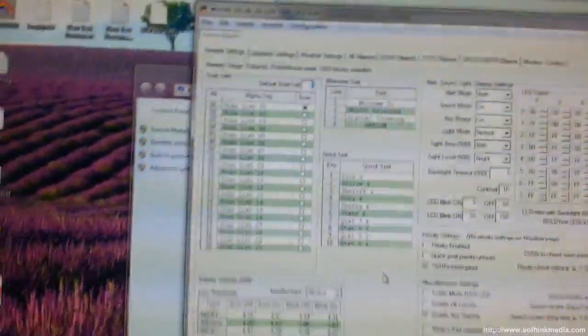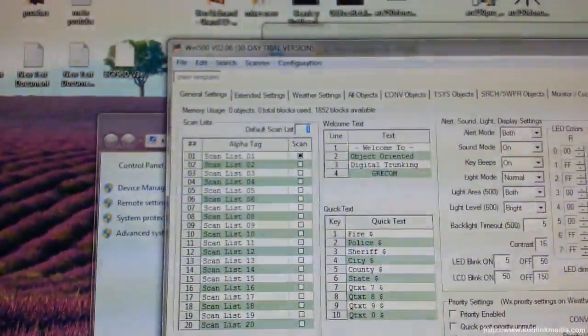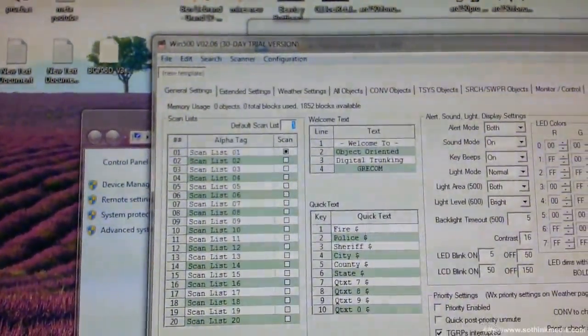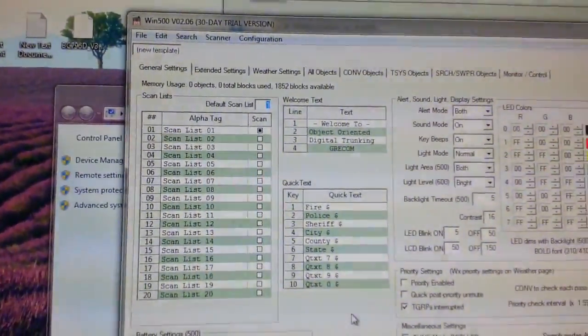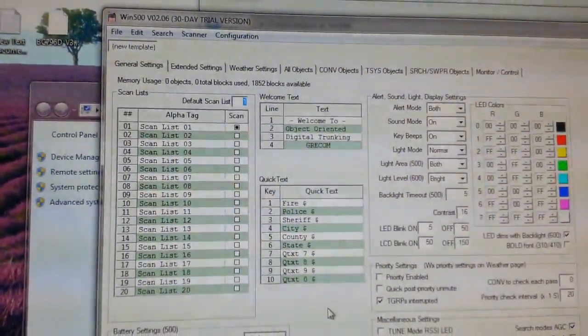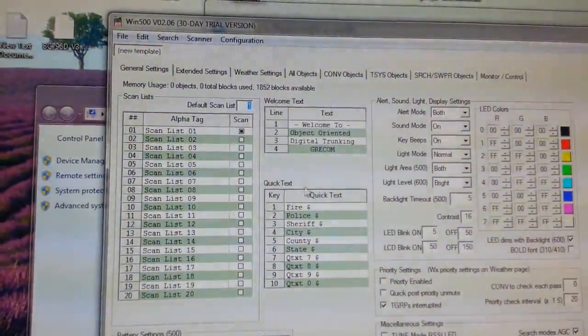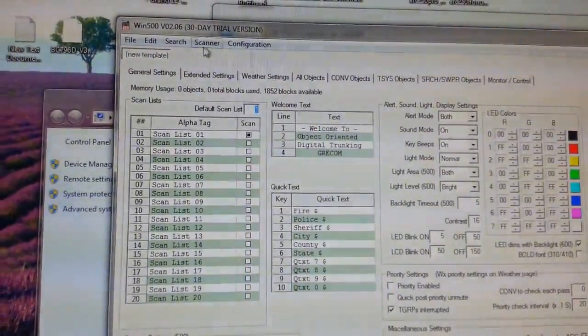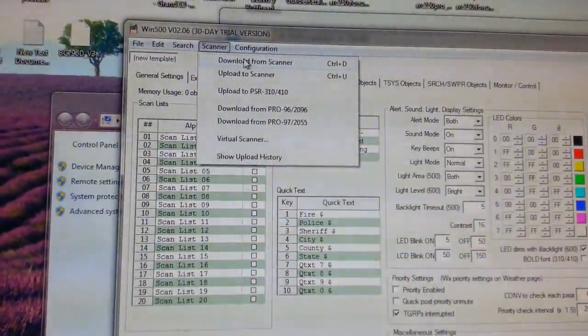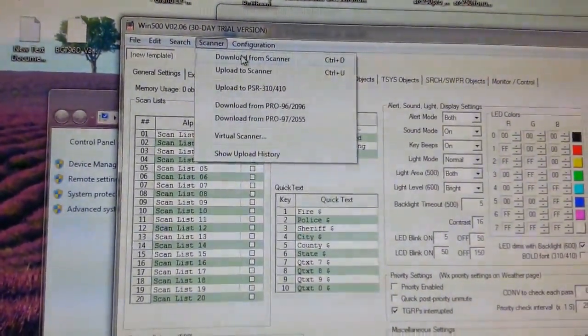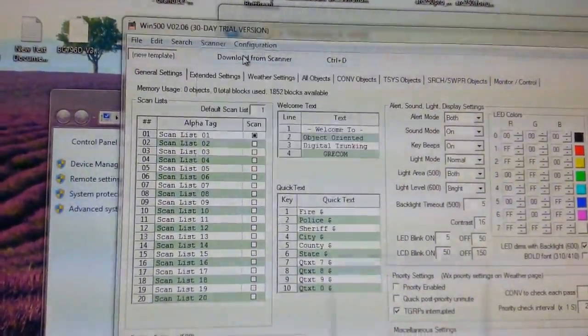As you can see, it's Win500. We're going to go from my scanner to PC, download from scanner.